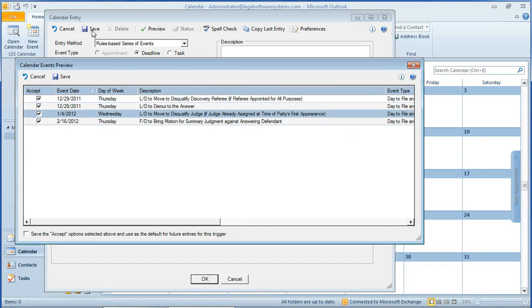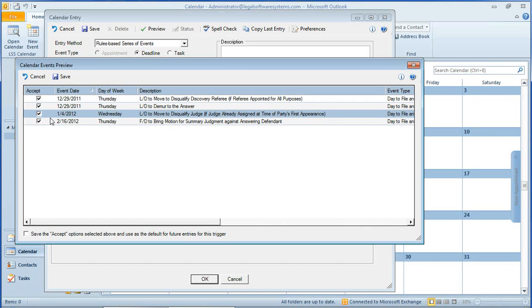So the system goes out to calendarrules.com to get a list of the various deadlines associated with this trigger. I'll accept these and click Save.